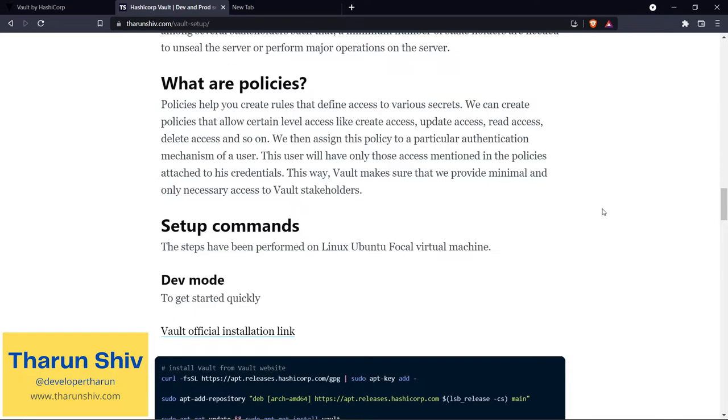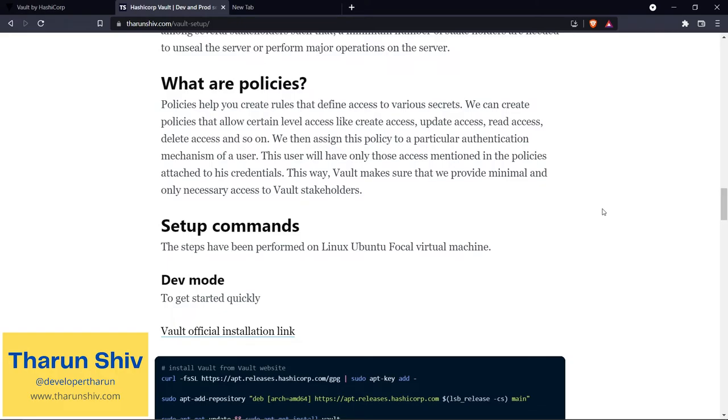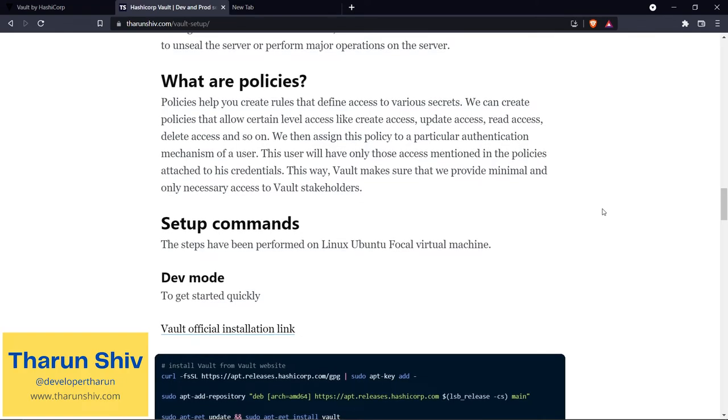Now I told you after unsealing, there are these policies that come into play. What are policies? Policies help you create rules that define access to various secrets. For example, we can create policies that allow certain levels of access. If you have a path where you have stored the username and password of a database, and you create several users, you get to decide which user has access to create the username and password, which users have access to update them, and which users can only read those credentials. Vault gives us that ability - those are policies.